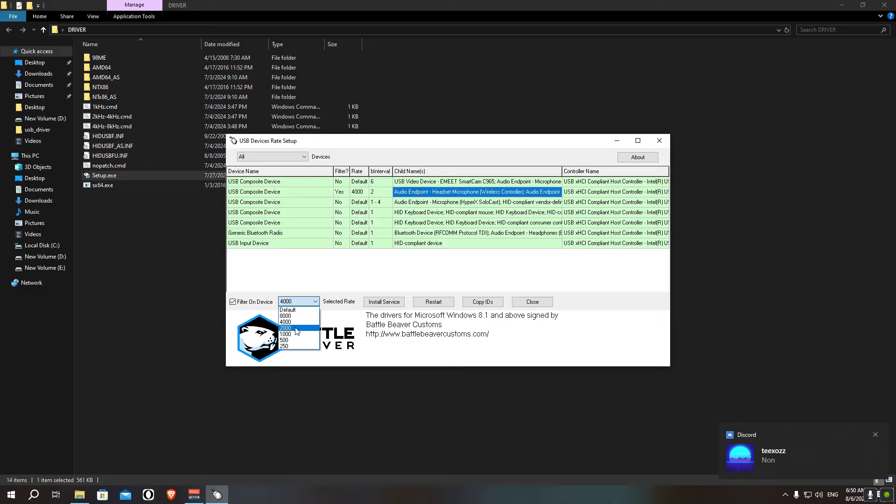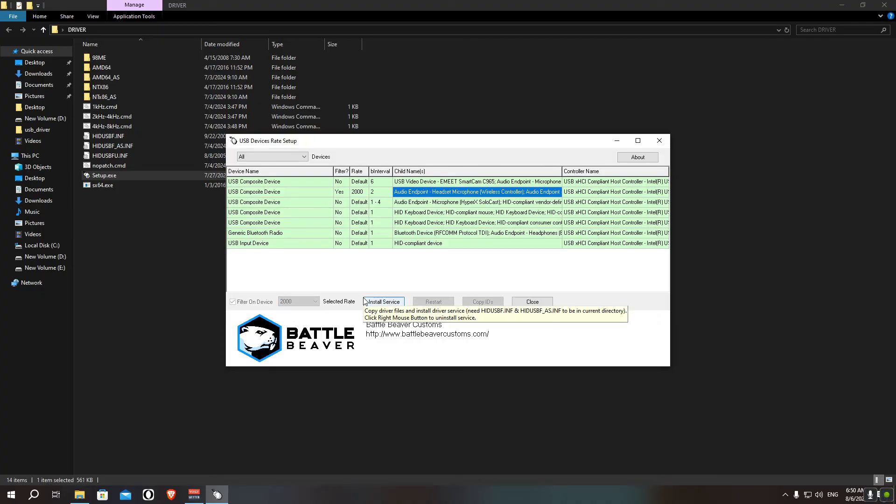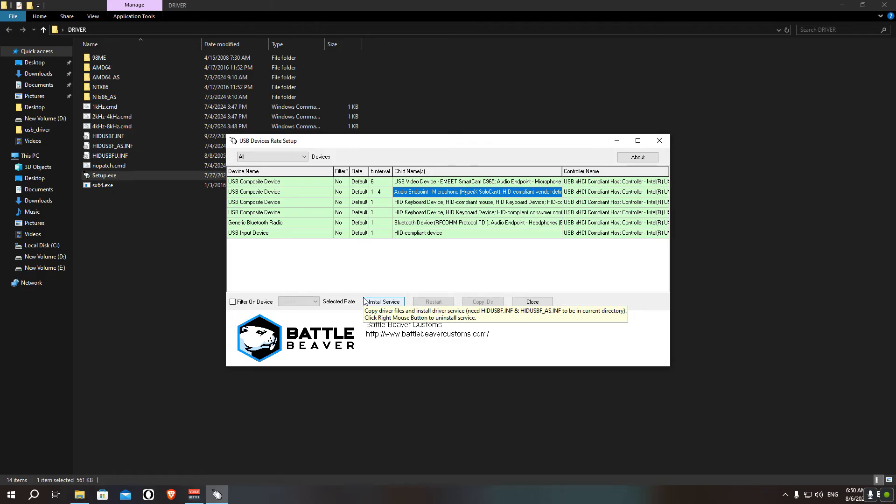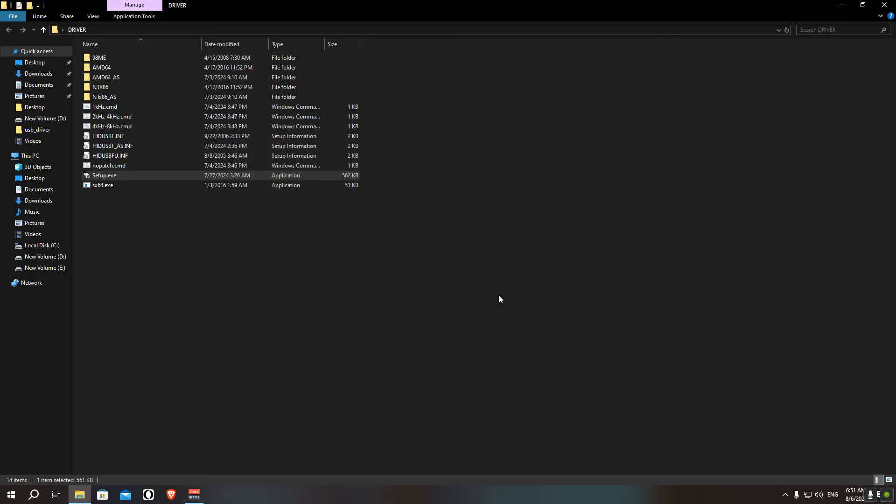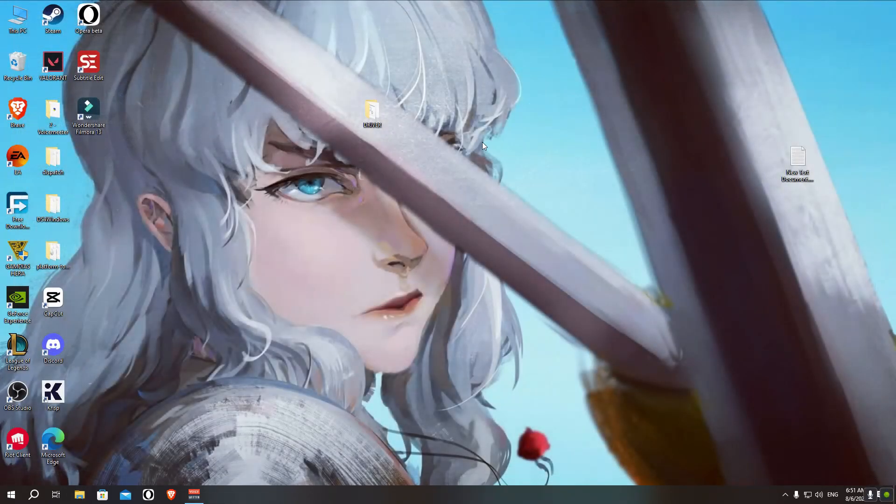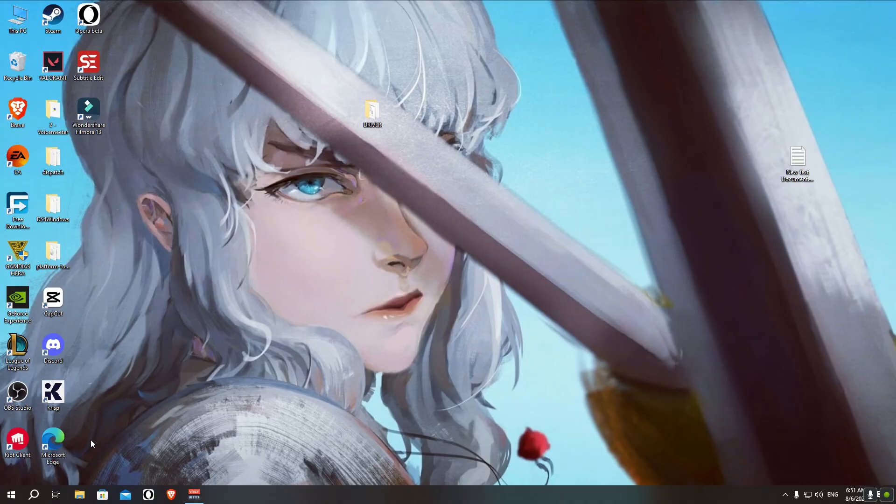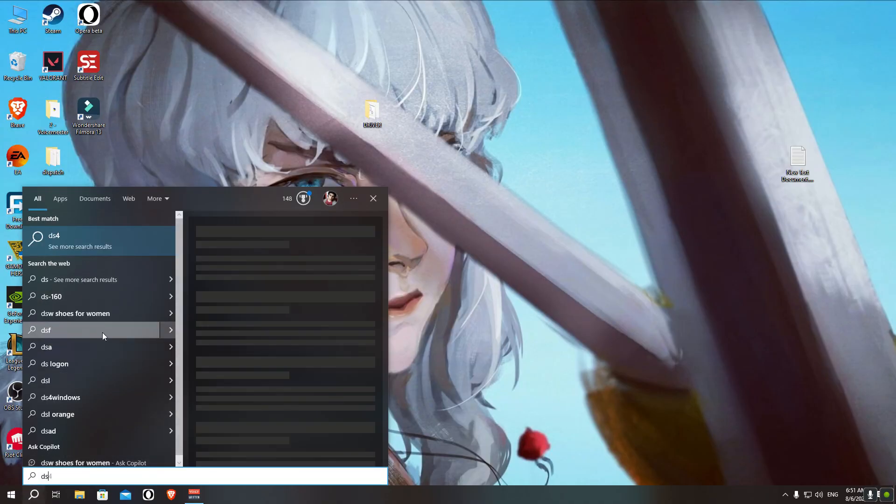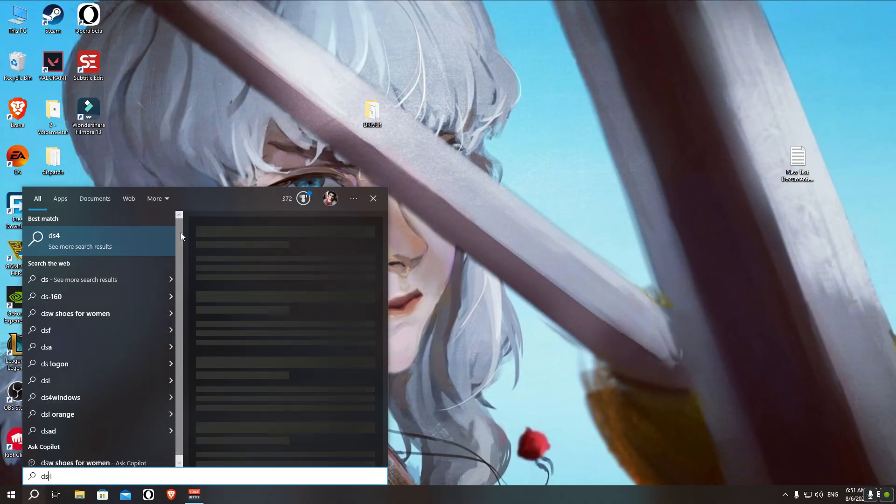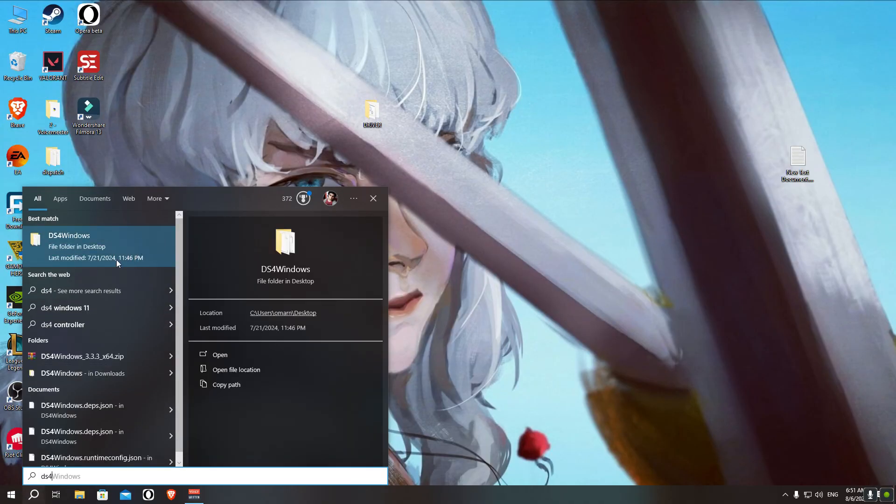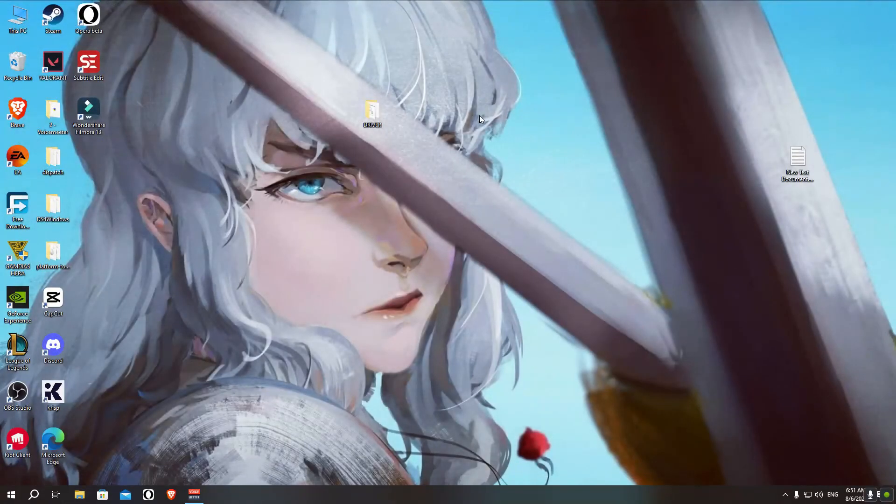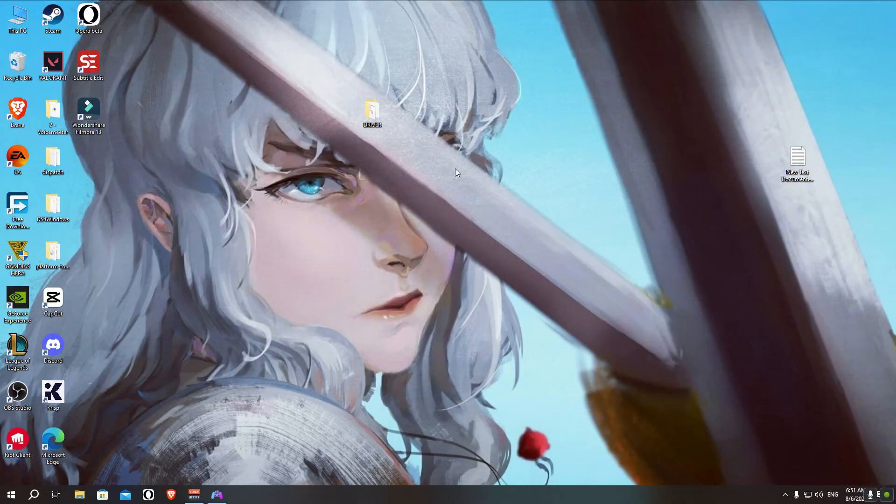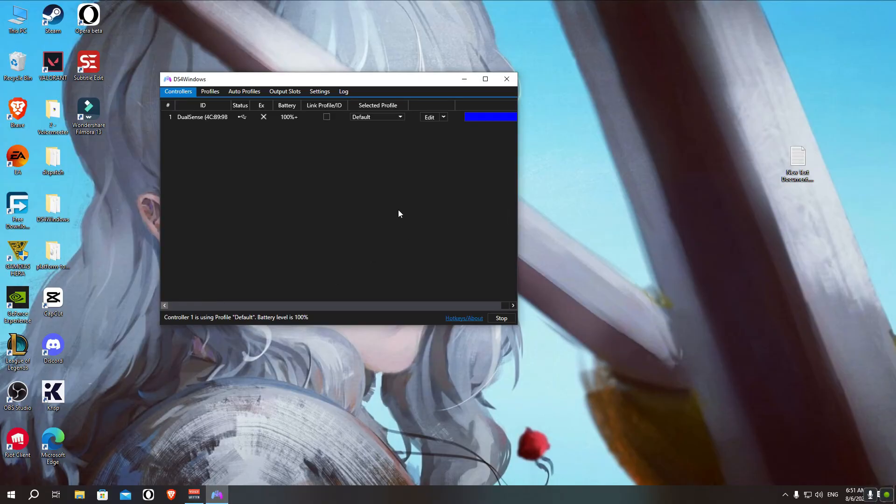So put it at 2000 like that, and it's green, it says yes, it's done. You can close it, you can delete the folder if you want to, anything you want.